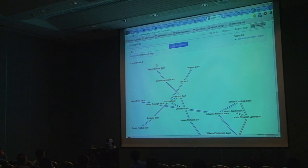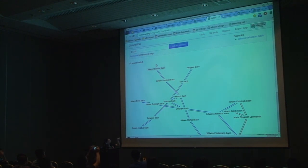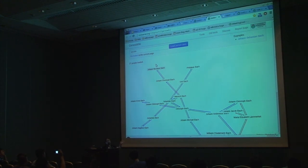This shows relationships between people — in this case for J.S. Bach. You can see who is mother, father, grandfather, and so on, and you can do this for any person in Wikidata.